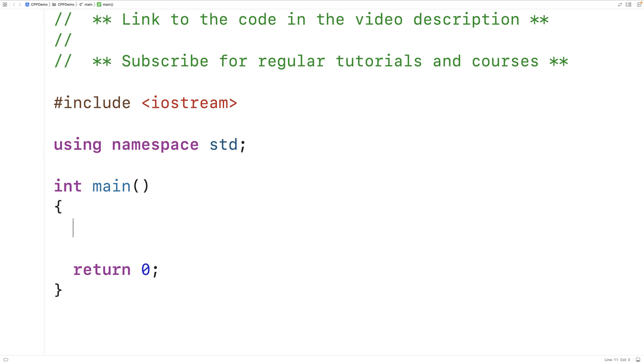In this video we're going to learn how to count the number of occurrences of a character in a string using C++.